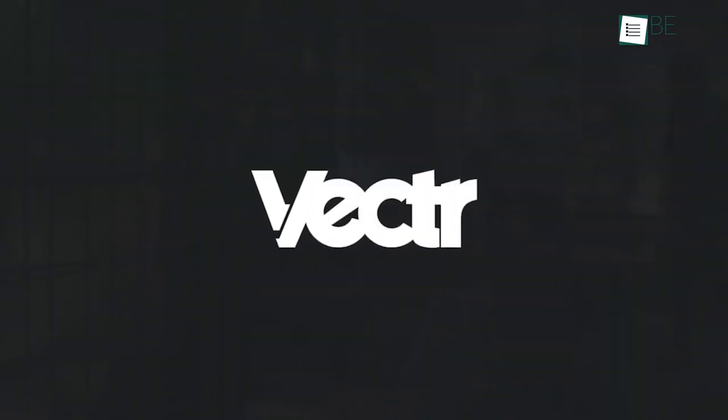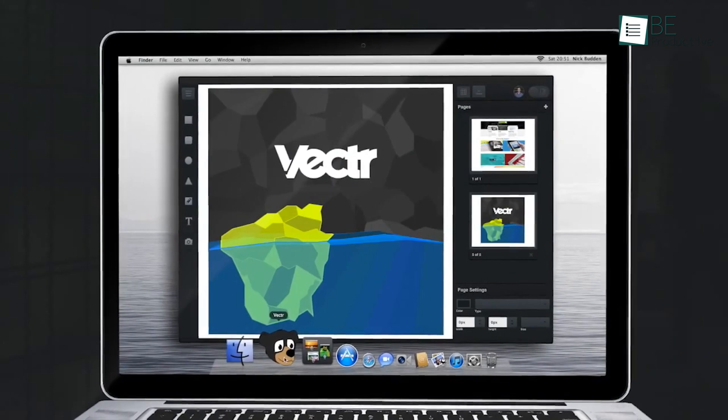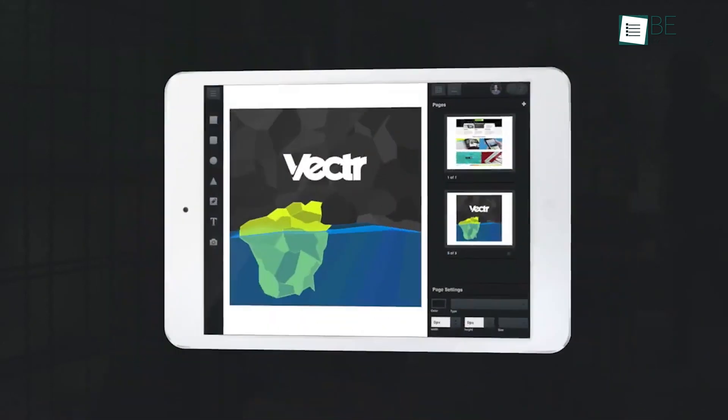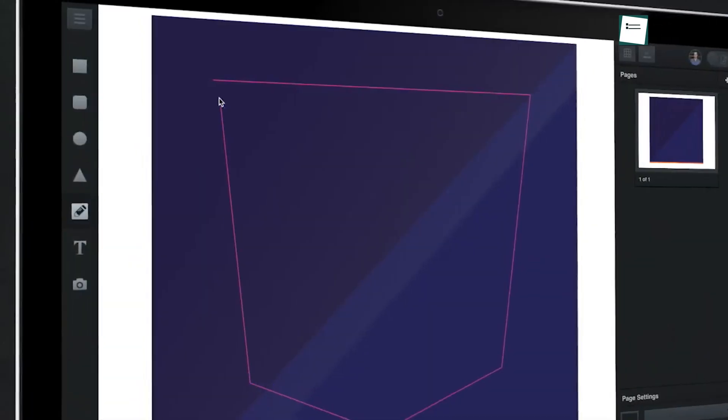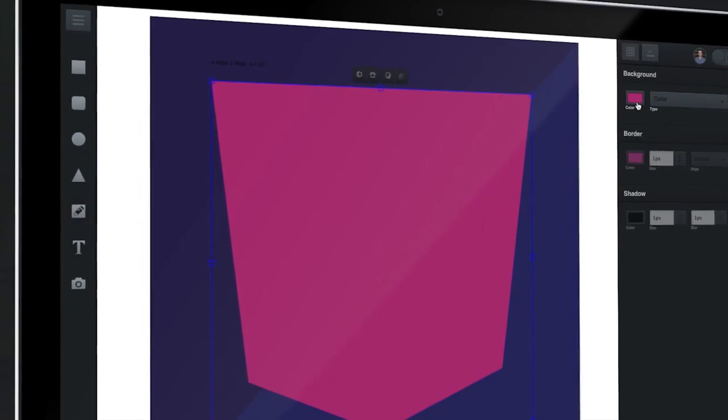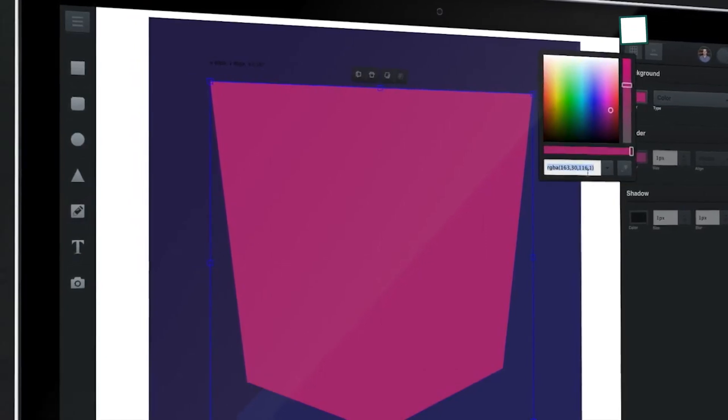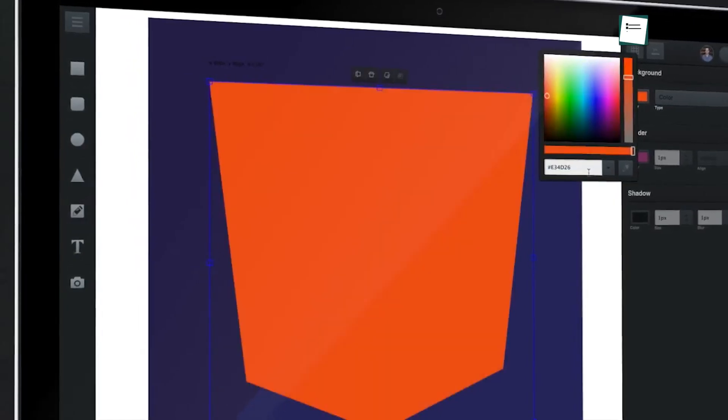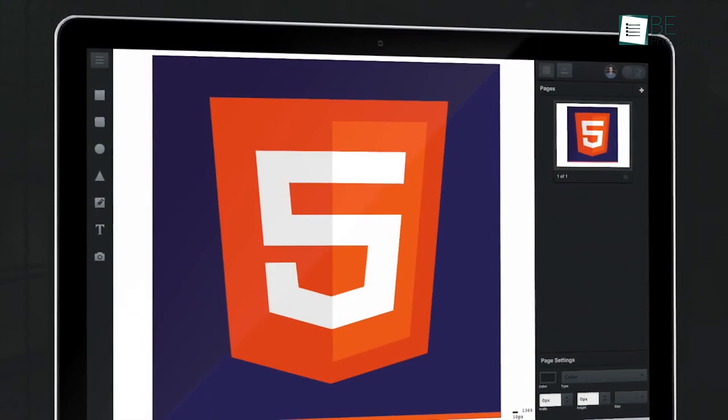Vector is a simple yet powerful tool for creating professional-quality graphics for free. It doesn't matter whether you're designing a logo, making an icon, or putting together graphics for work or school. Vector makes it easy without overwhelming you.